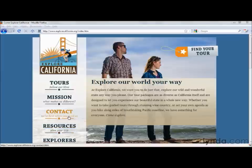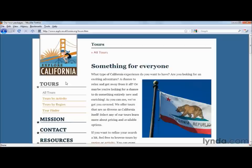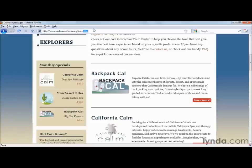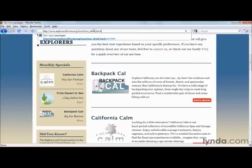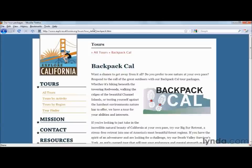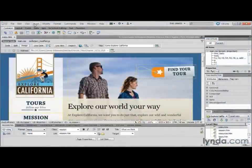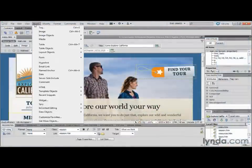Without links, the World Wide Web would be a pretty boring place. Instead of being able to click to jump from page to page, you'd have to type in each unique address every time you wanted to view another page. It's no exaggeration to say that without the ability to create links, there would be no internet. So knowing how to create links in Dreamweaver is pretty important.